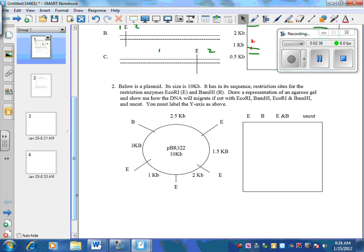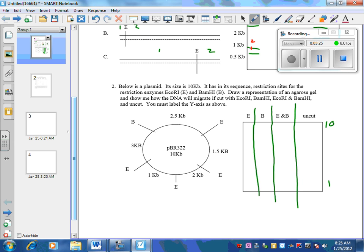In the second problem, we give you a plasmid that has been cut by two different restriction enzymes: BAM-HI and ECO-R1. We're seeing multiple cuts, and you have to translate to four different scenarios. The total is 10 kilobase pairs, so the top of the calibrated gel is 10 and the smallest fragment is 1. The uncut scenario is the easiest — it would still be 10 kilobase pairs, so that fragment would be at the top.